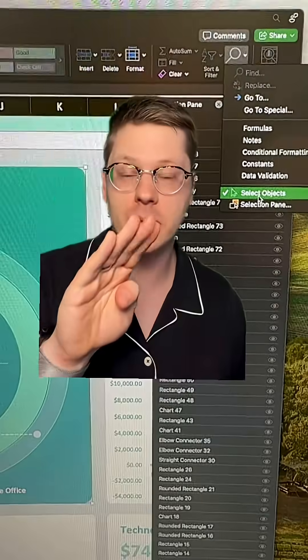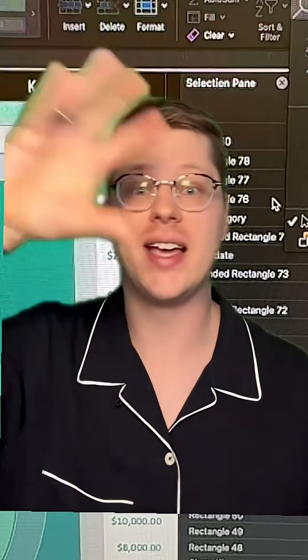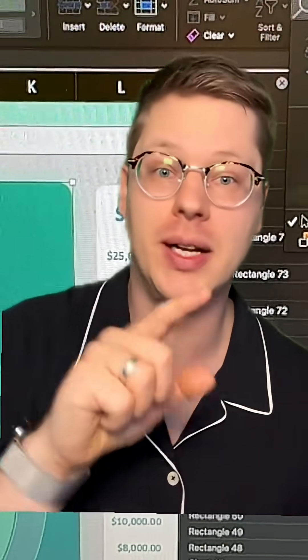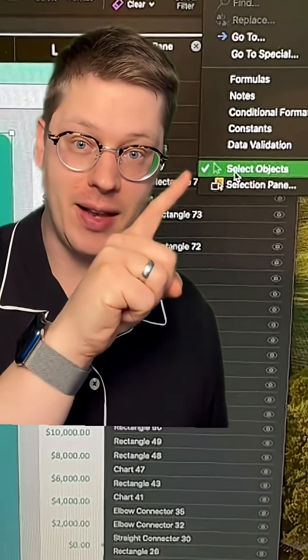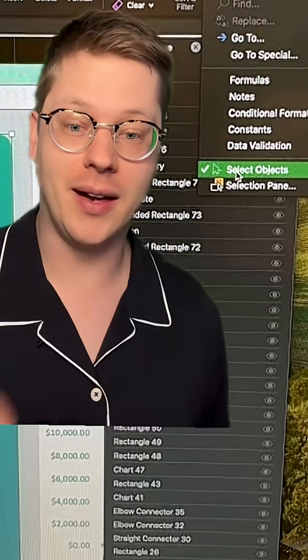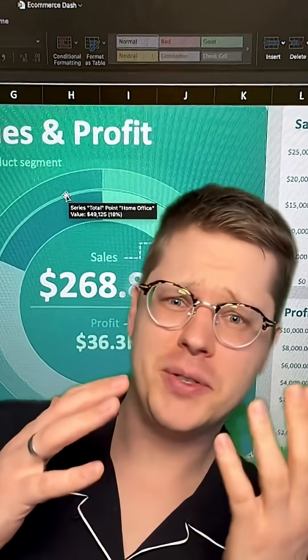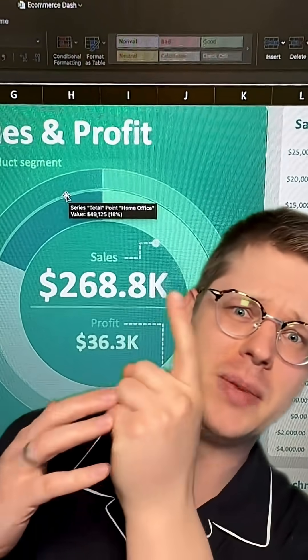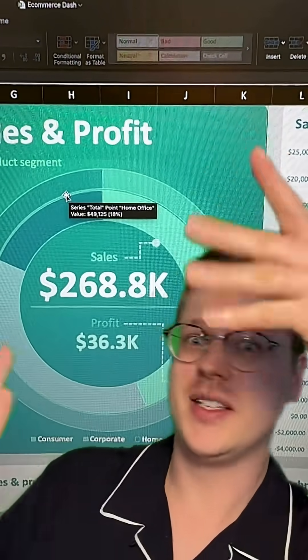Another little bonus tip: this Select Objects button is really helpful when you want to click and drag and select multiple elements at once in Excel. This is a little thing that allows you to do that. When I talk to people on live streams, they say one of the biggest things that gets in the way is just not being able to figure out how to select things.